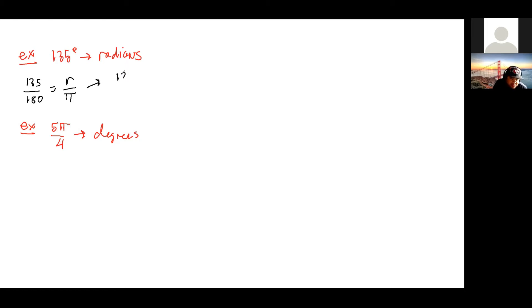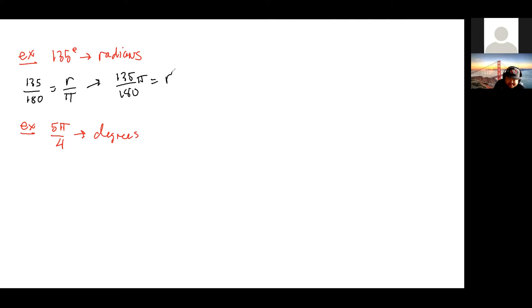So it's 135 over 180 times pi equals r. What did it reduce to? 3π/4, very good. Or three-fourths pi equals r.